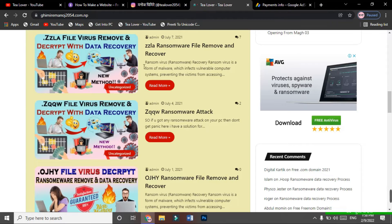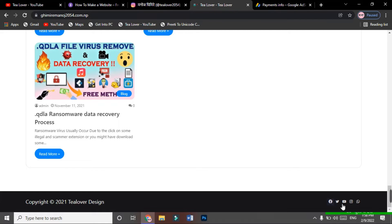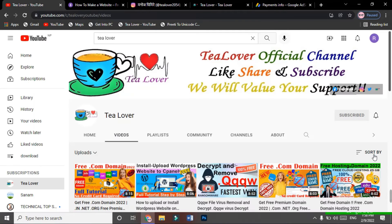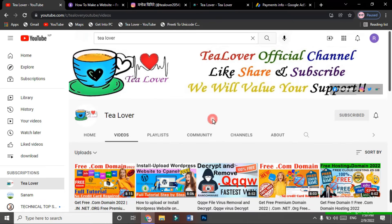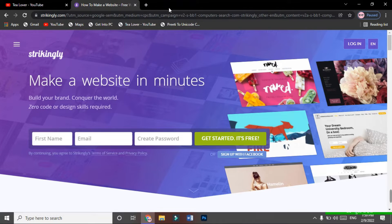I have provided all my contact information at the bottom of the website and in the channel link. You can contact me anywhere. Now for today's topic — we have a site called Strikingly.com. You can type Strikingly.com in Google, or I'll provide the link in the description below. They provide free domain and hosting along with website content, so you don't need any HTML or CSS coding.